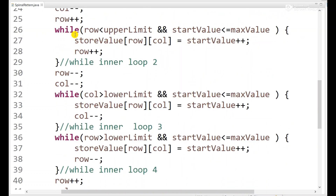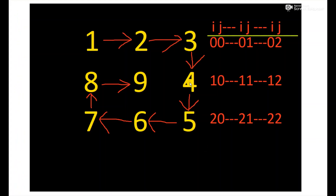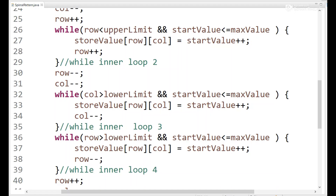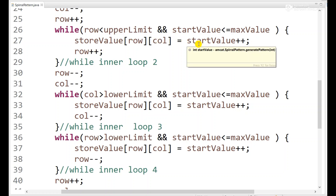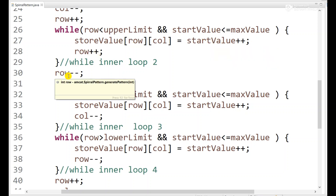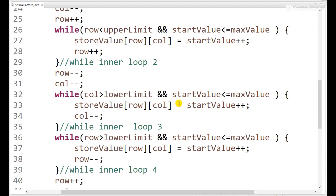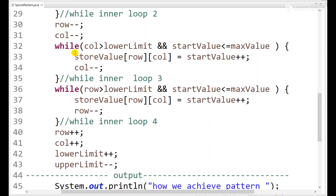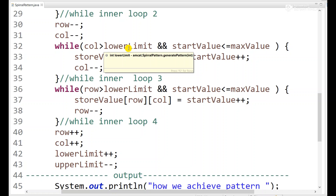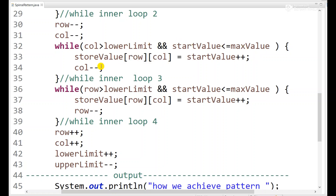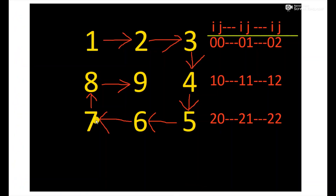The second inner while loop handles moving down — row is incremented, column stays the same, and start value increments (e.g., 4, 5). Then we decrement row and column after. The third inner loop uses column greater than lower limit and decrements column. Then we have the fourth inner while loop.